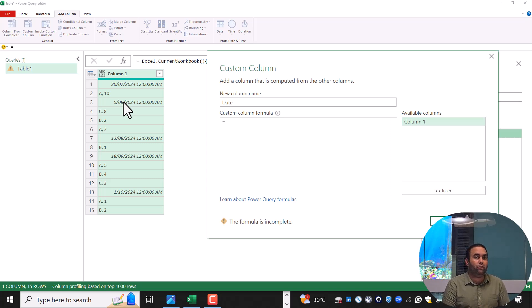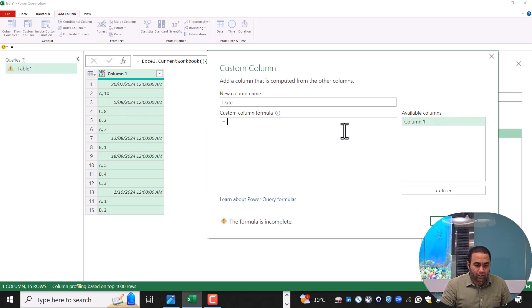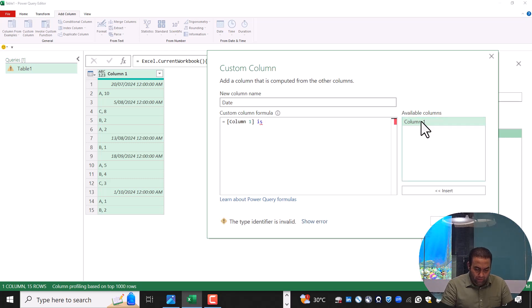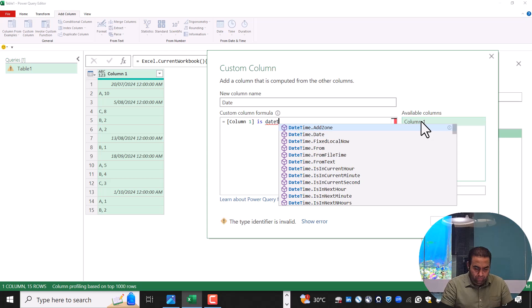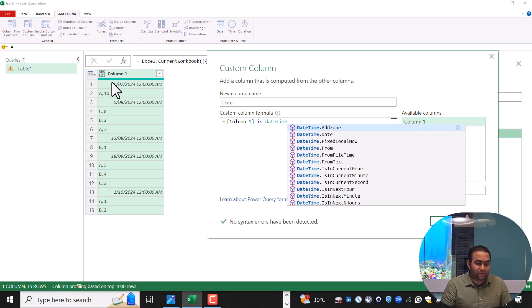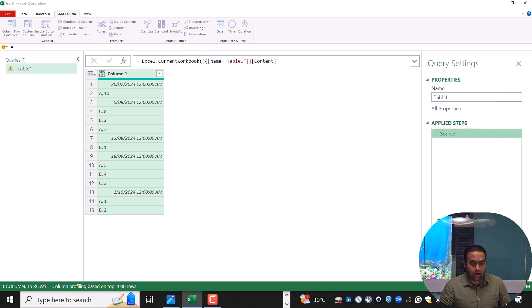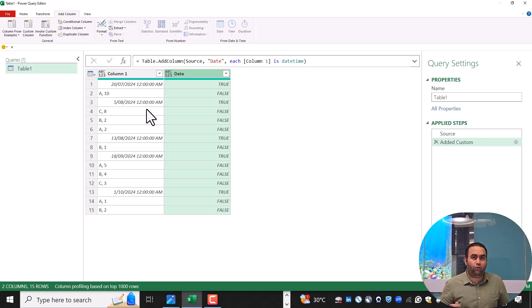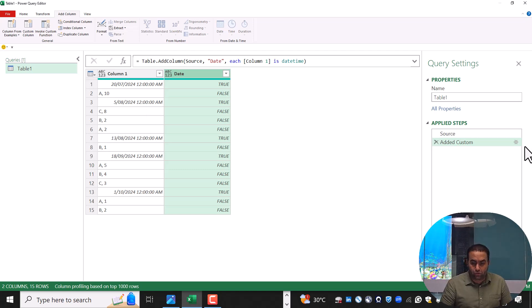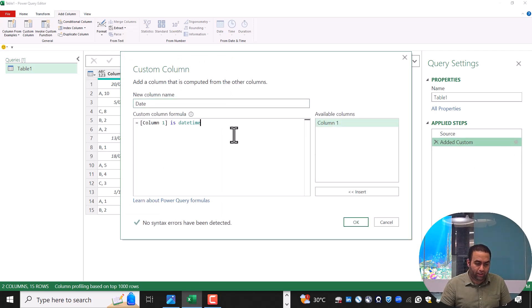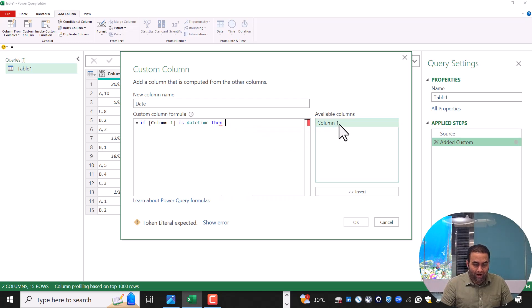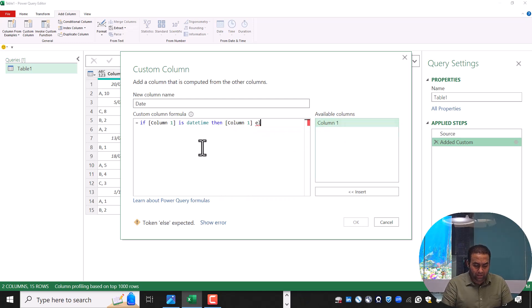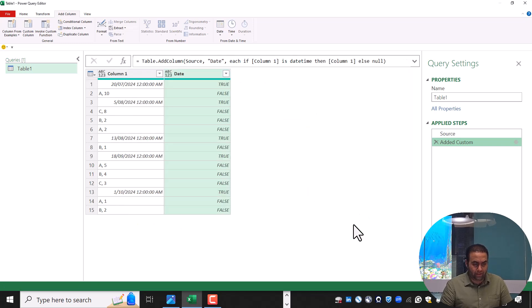One of the best functions in this case is one used by Brian in another challenge. Let's write: Column1 is datetime — to check whether the value is of type datetime or not. Press OK. It provides true for each row related to a specific date and false in other cases. So let's edit this formula: if this value is of type datetime, then provide the value, else provide null, and press OK.